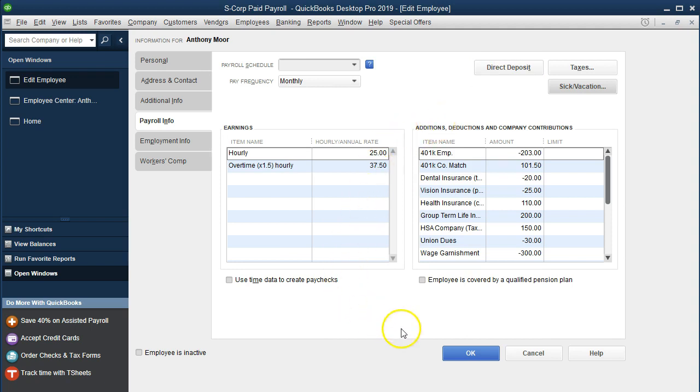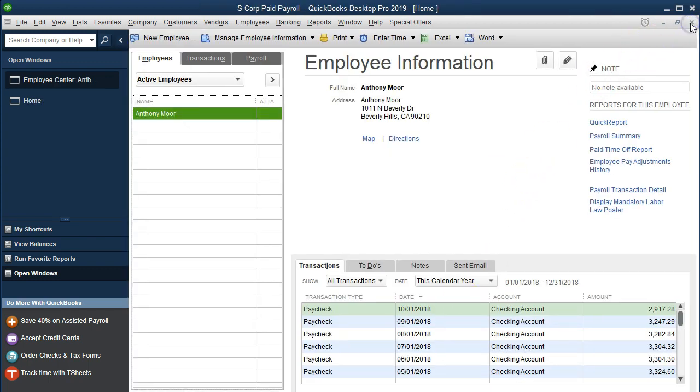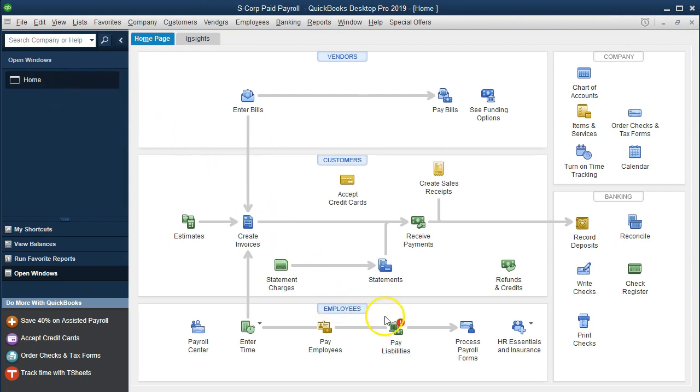Now I'm going to close this up and run the payroll. So we're going to say okay and I'm going to close this back out. I'm going to go back to the home page, we're going to go down to the employees and run the payroll once again.